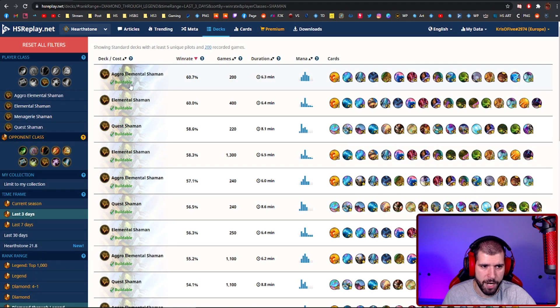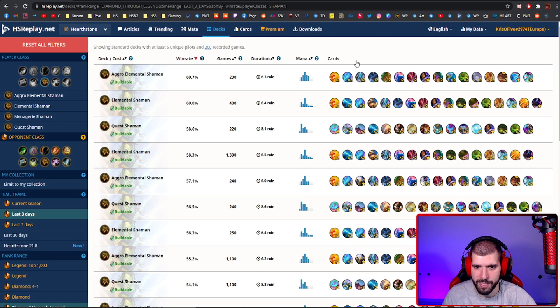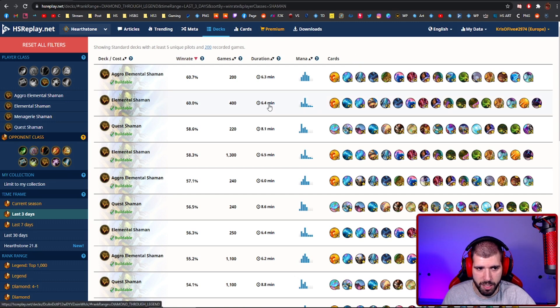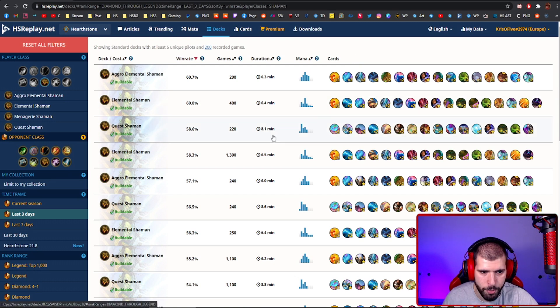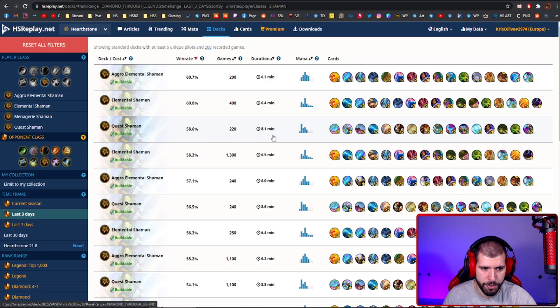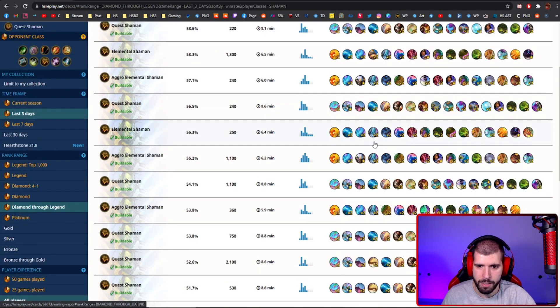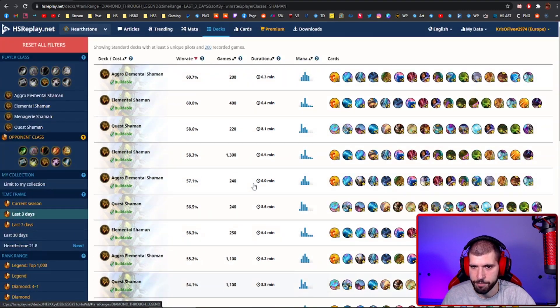And with Shaman, Aggro Elemental Shaman is doing pretty great right now. Just Elemental Shaman is pretty decent too, Quest Shaman is also pretty high in the win rate, but it looks like that's about it for now.